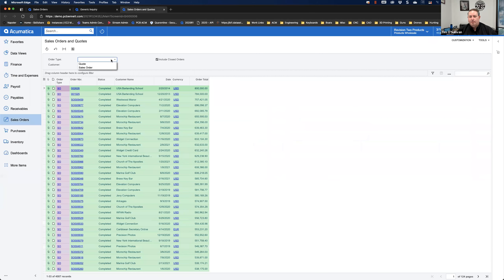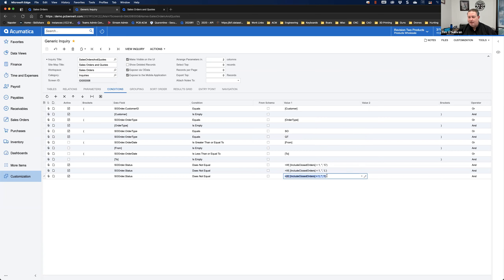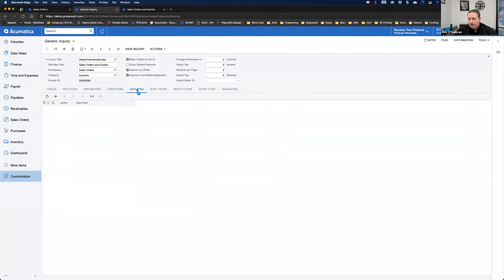For Order Type, I'm using the filter where the order type equals SO or the order type equals QT — hard-coding that only those two are available. Then I add my date range: greater than or equal to From, and less than or equal to To, or allowing empty. For the last three conditions, I'm filtering where the status does not equal — but what that does is: if Include Closed Orders is checked (equals 1), I want to include Completed (C), Canceled (L), and Invoiced (I) in the output.